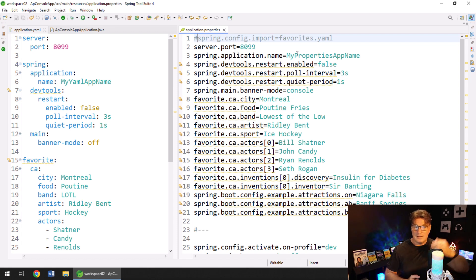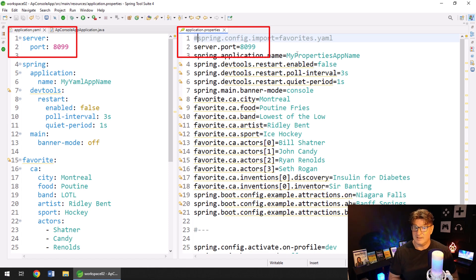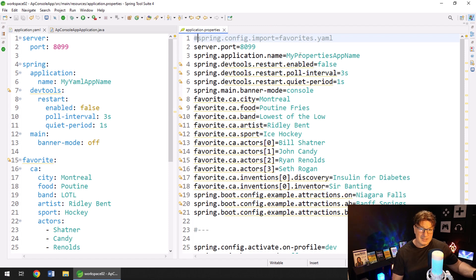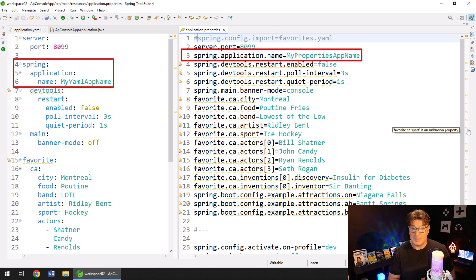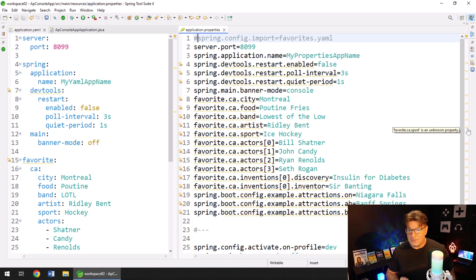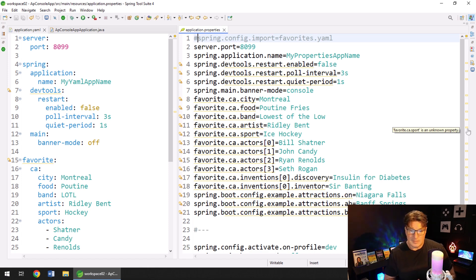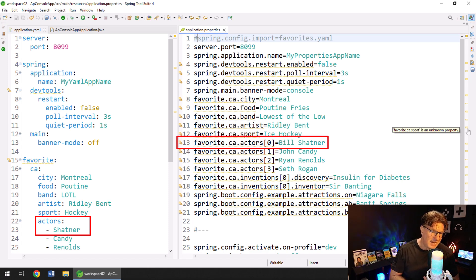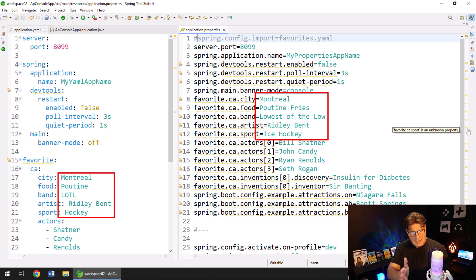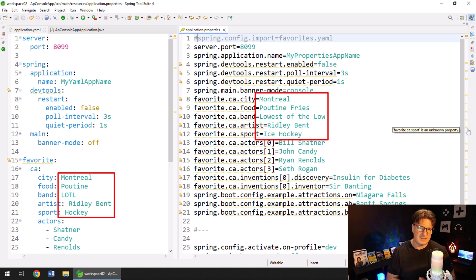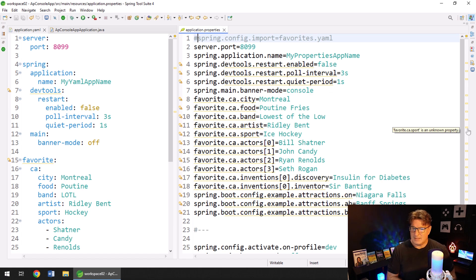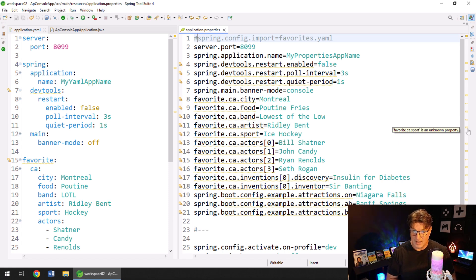So you can see the server port is set to 8099 on line two on the left. It's 8099 on line two on the right. We've got an application name on the left, my YAML app name. We've got my property app name on the right on line number three. We've set some DevTools property. We've set some favorite property on the right hand side. You can see that my favorite actor is Bill Shatner. And on the left hand side, my favorite actor is listed as Shatner on line 23. So it's all the same data.